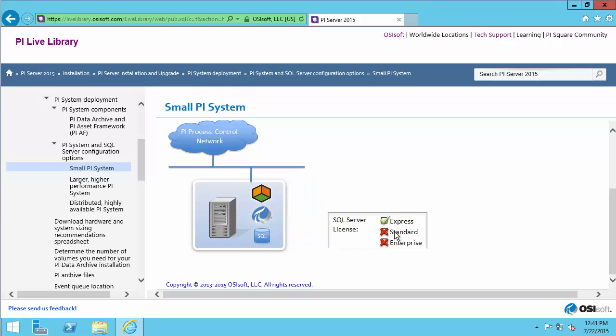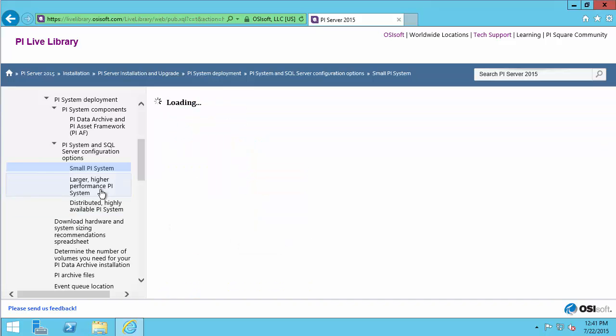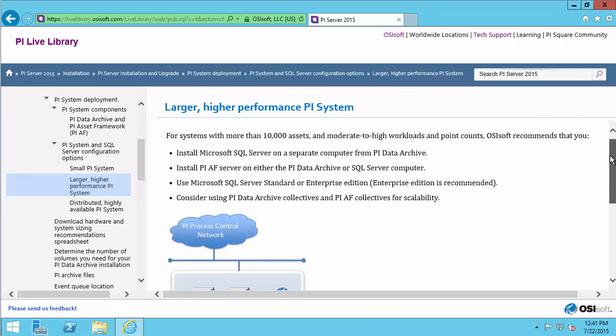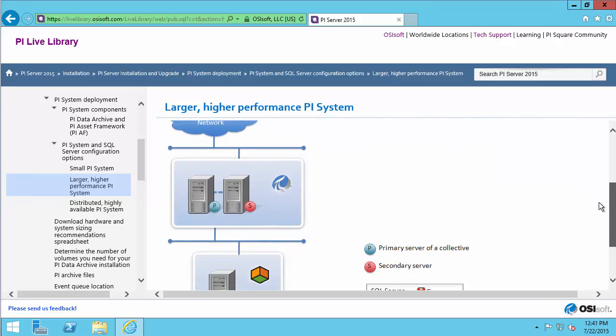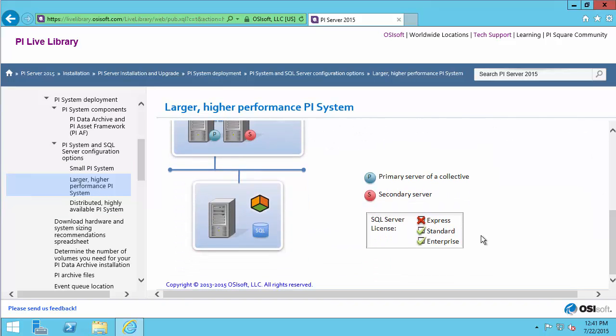You'll notice that we will be using just the Express Edition of SQL. SQL Express has limitations on how much memory and storage it can use, which is why we recommend SQL Express only for small PI Systems with 10,000 assets or less. If you're interested in larger PI Systems, we can look here under these options and see that full versions of SQL are required, and most of the time that is done on a separate machine. If this sounds more like your system, please consult the documentation for further recommendations.